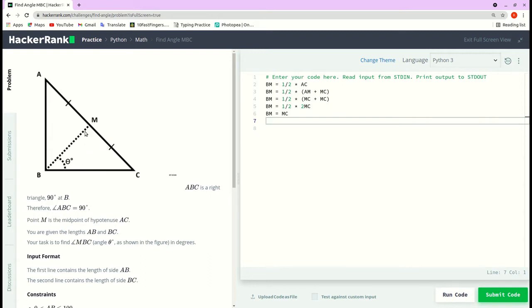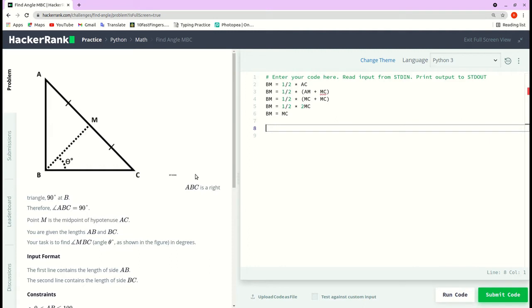In an isosceles triangle, angle MBC is equal to angle MCB. So let me write that: angle MBC equals angle MCB. Now all we need to do is find angle MCB, and then we will be able to figure out angle MBC.